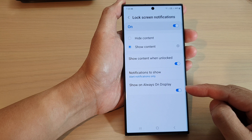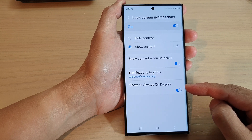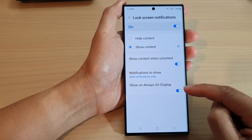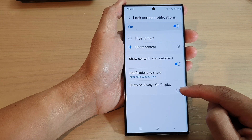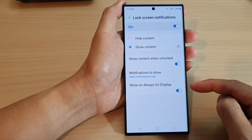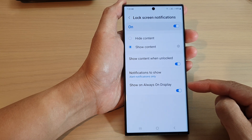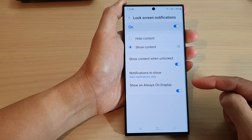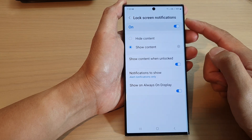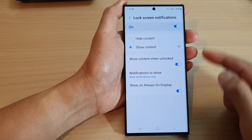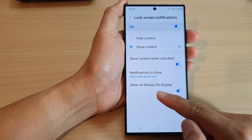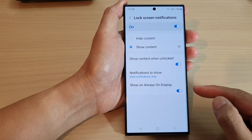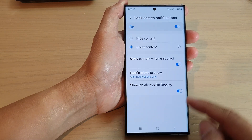In here, go down to the bottom and tap on Show on Always On Display. Tap on the toggle button to switch it off or turn on this feature. When this feature is on, if you receive any notifications on the lock screen, it will also be displayed on the Always On Display lock screen.